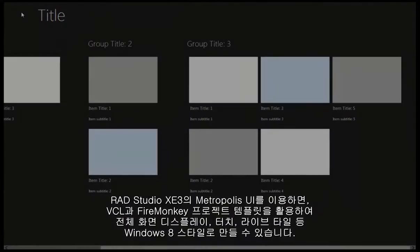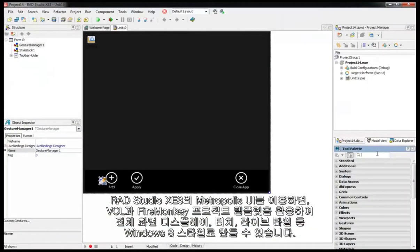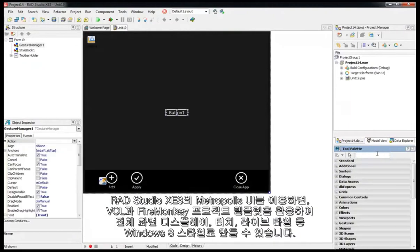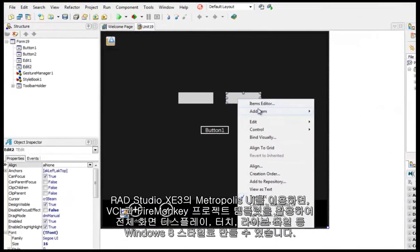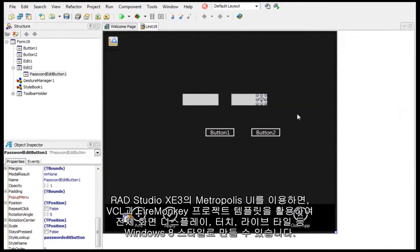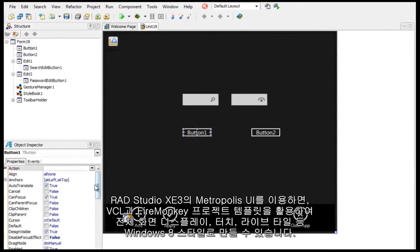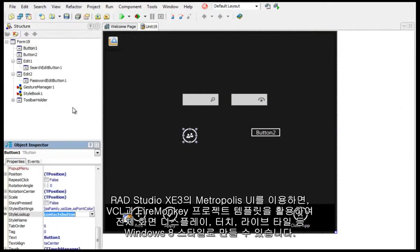Using Metropolis UI and RAD Studio XE 3, you can take advantage of project templates for VCL and FireMonkey for creating Windows 8-style apps with full-screen display, touch, and live tile support.